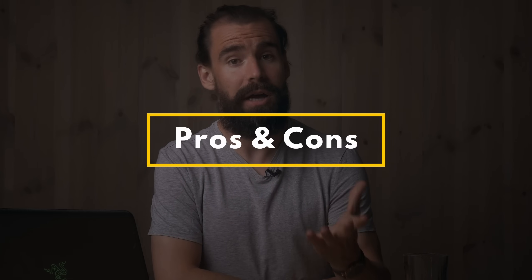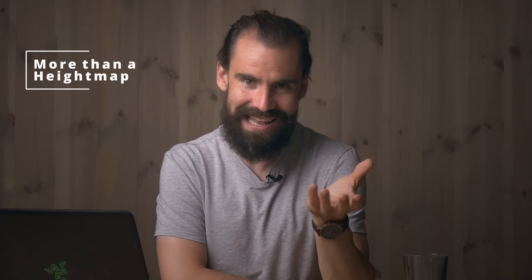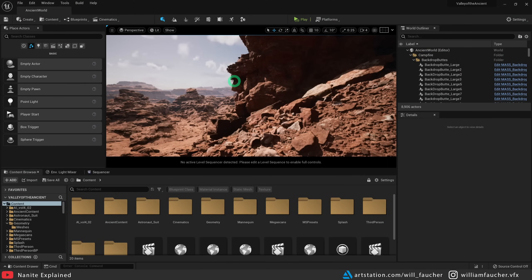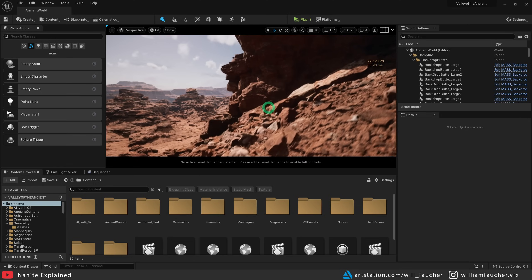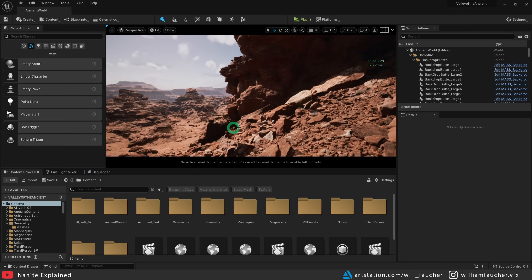Now let's get into the pros and cons. Starting with the pros — obviously the sheer triangle density you can achieve with Nanite is its main advantage. It can handle millions and millions of polygons on screen at once, and it's smart enough to update only the things that change. Next up, it's not just a height map anymore. For those who've worked with landscape in the past, it was impossible to get overhangs like caves. But now with Nanite, that's no longer a problem — we can achieve a level of realism that was physically impossible with the landscape editor.